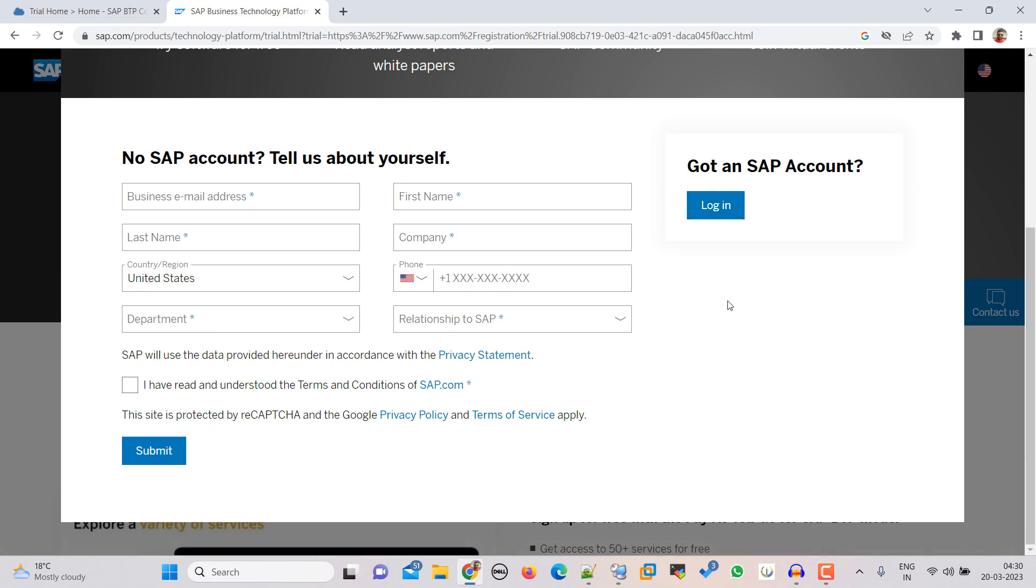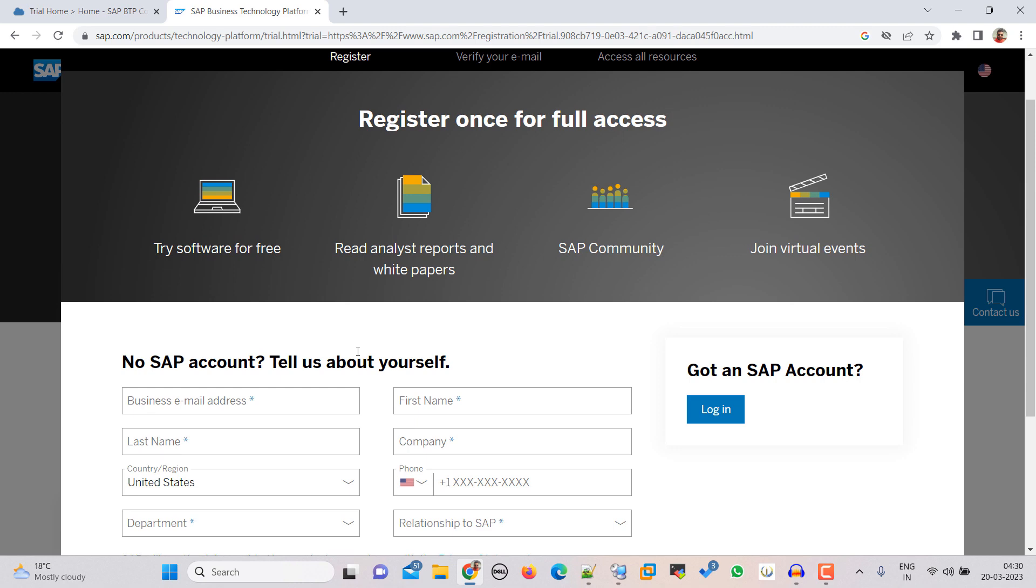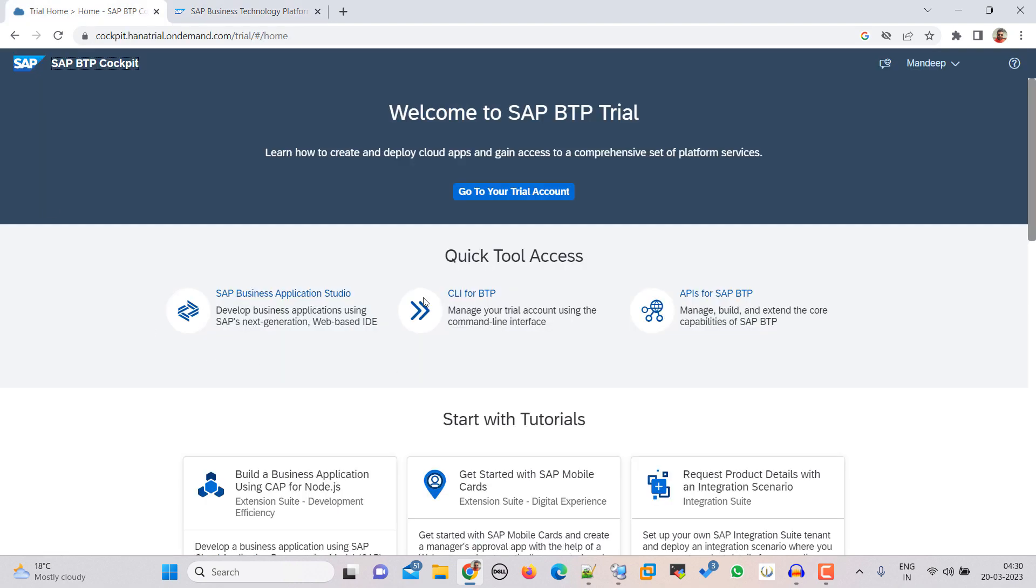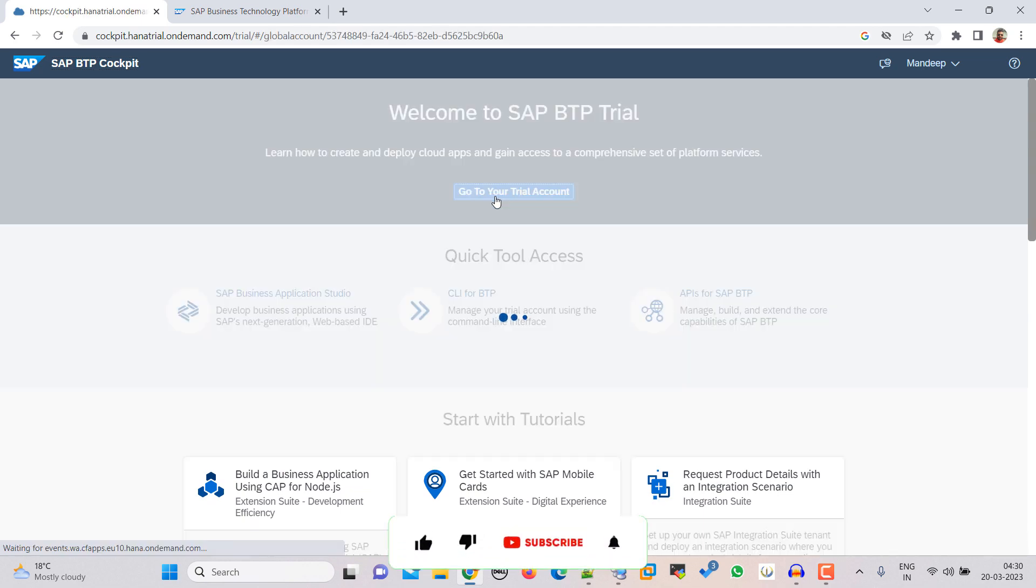So I am already in the SAP BTP trial home page. So this is the SAP BTP trial home page. So let's go to trial account, click on that.